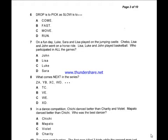We are now on question 6. The question says: 'Drop is to pick as slow is to dash.' Most of these questions come from two concepts: antonyms, which are opposites, and synonyms, which are similarities. You need to know what was done on the first pair. Drop is to pick — are these similarities or opposites? These are antonyms.